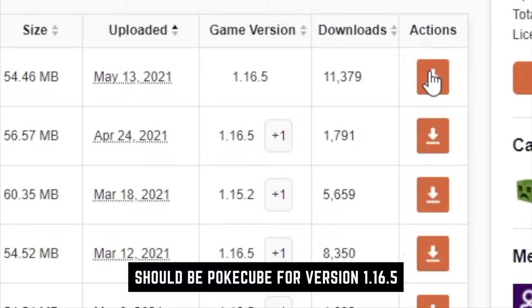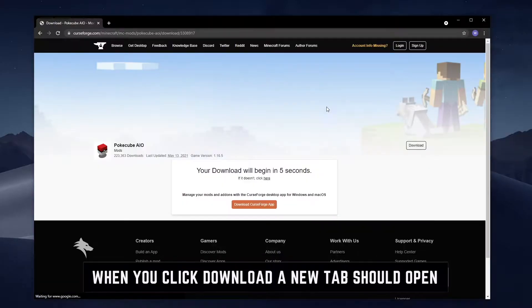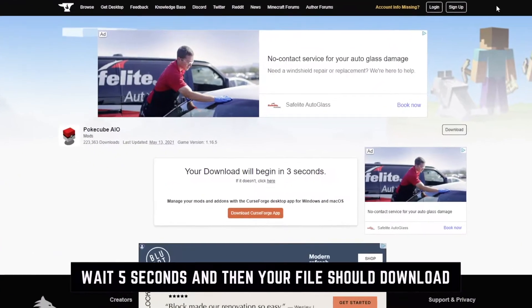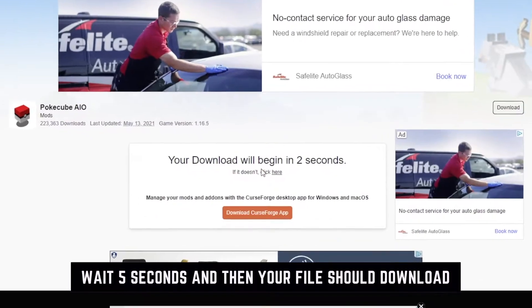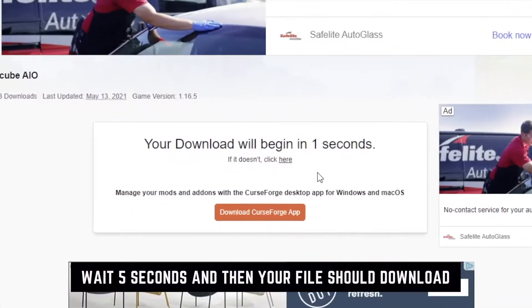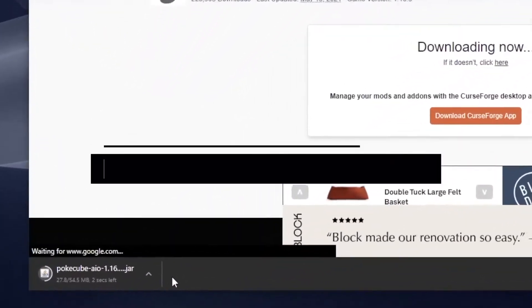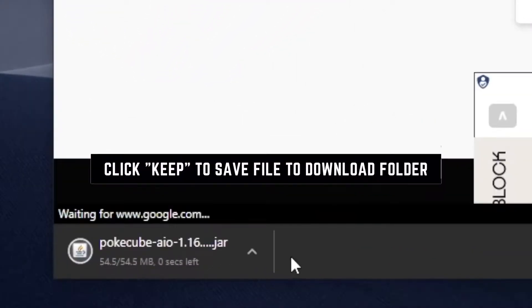Go ahead and click the Download button. Once you click the Download button, a new tab should open up. Wait for 5 seconds for your download to start. Once it starts, click the Keep button to save to your Downloads folder.